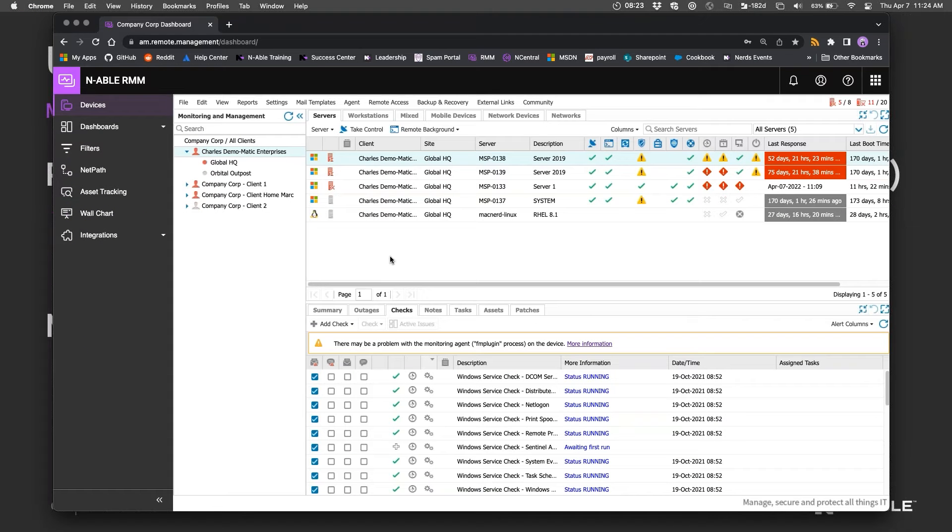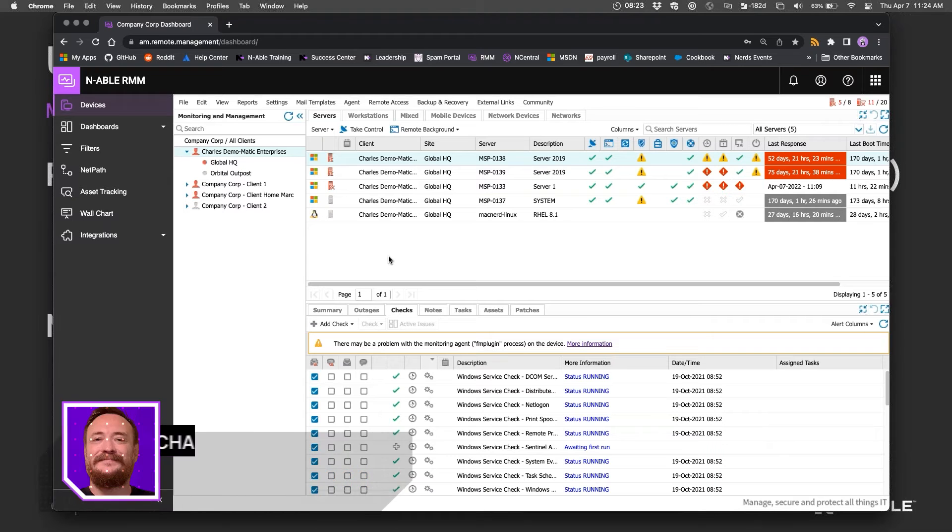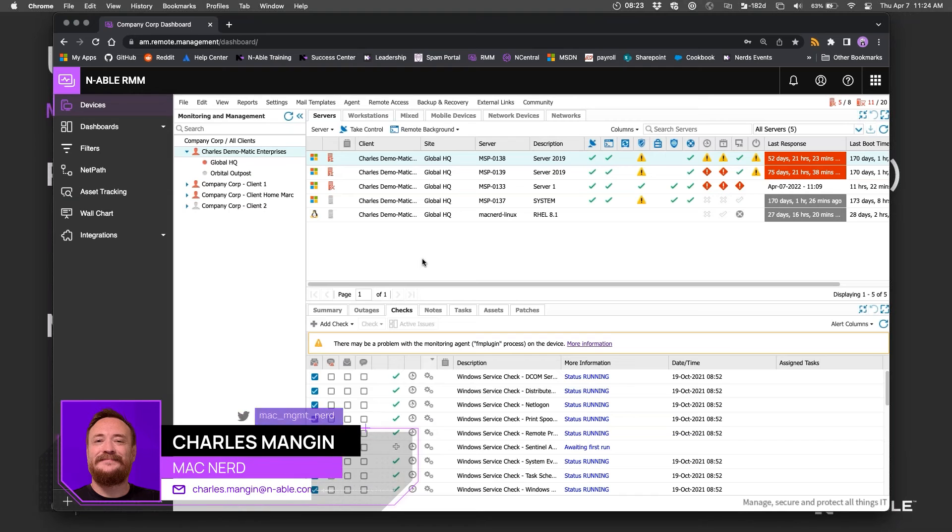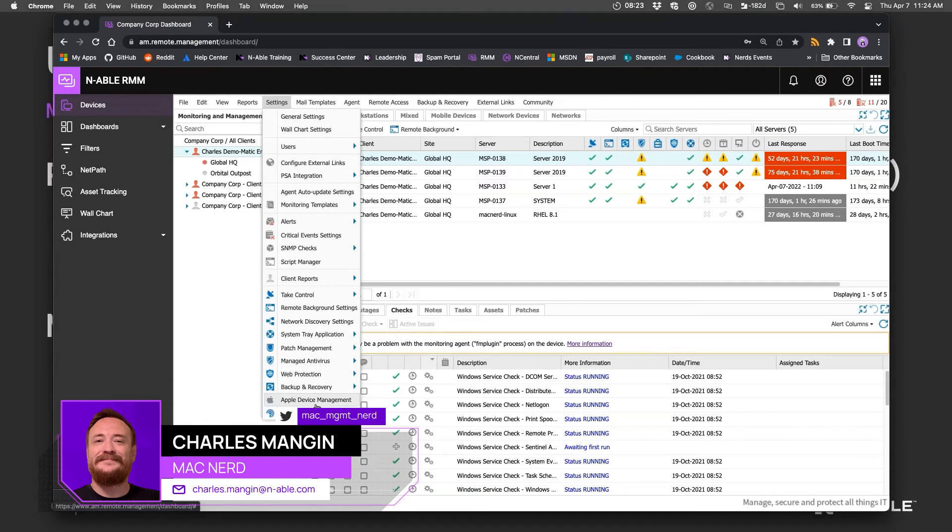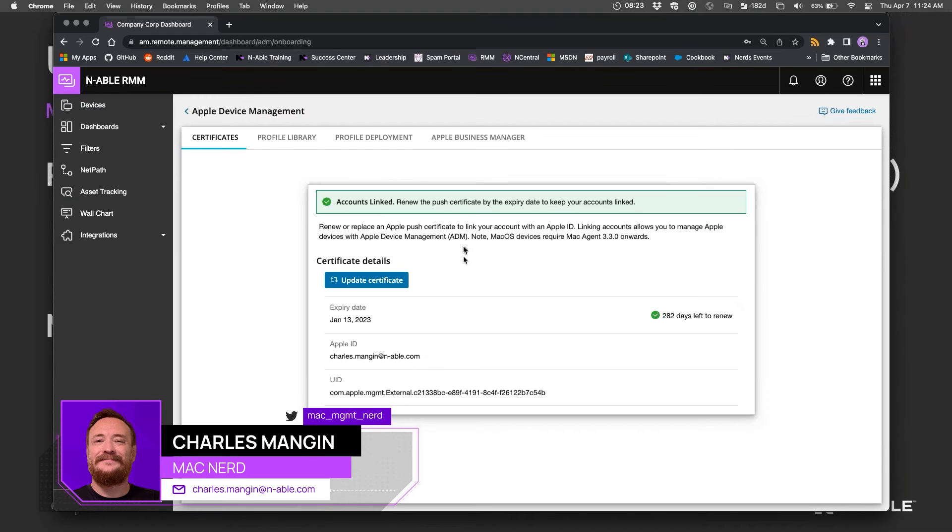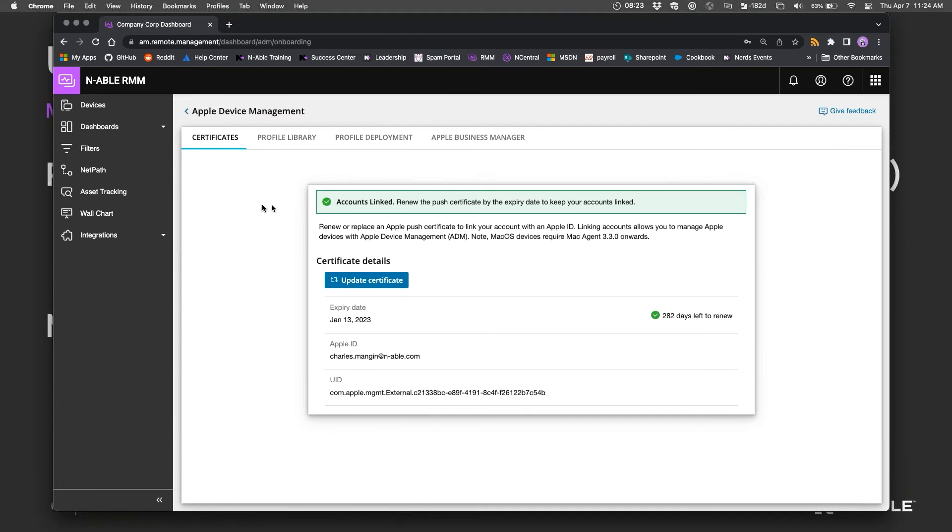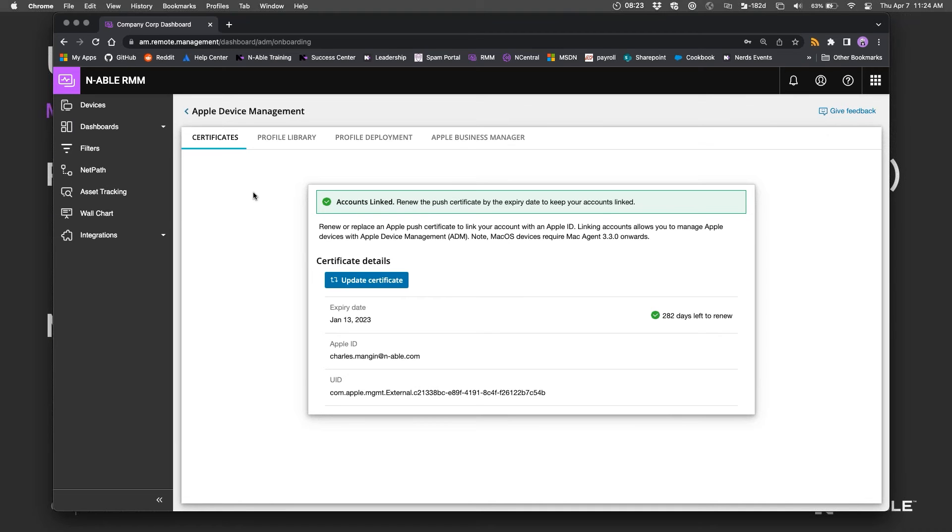You've got a two-column approach with getting Macs in RMM. You can manage a Mac without any MDM, without the Apple device management. You can have the RMM agent on there, and if you remove it from your network or uninstall the agent, then it's out of RMM.